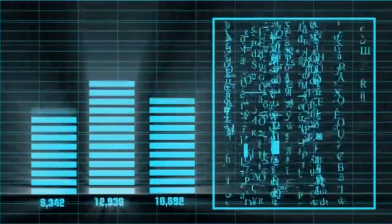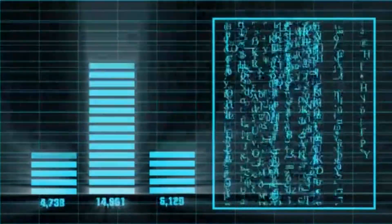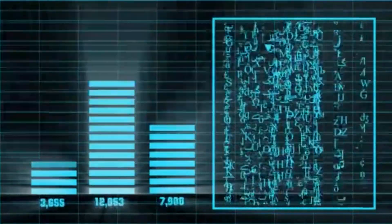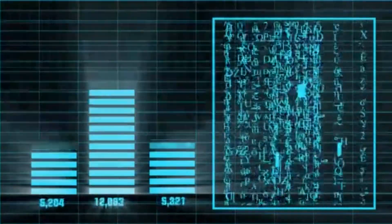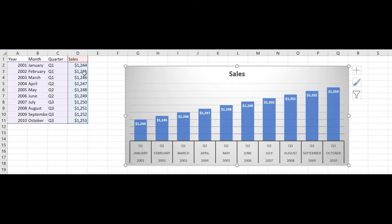Excel sheets and Tableau are both used for data analysis but they have their own style of approaching the data.